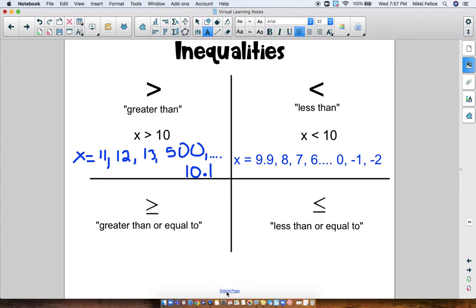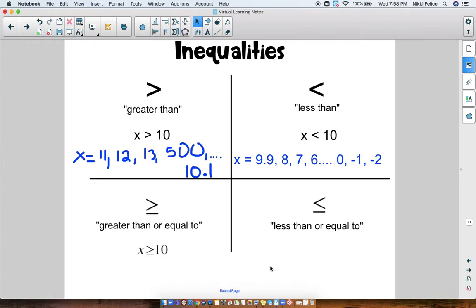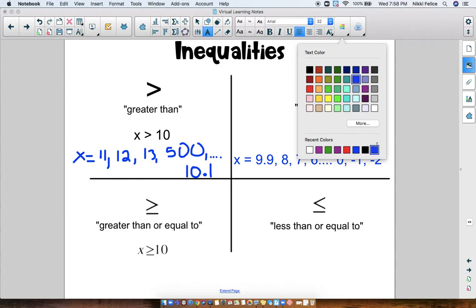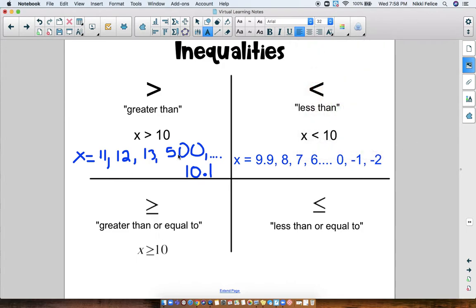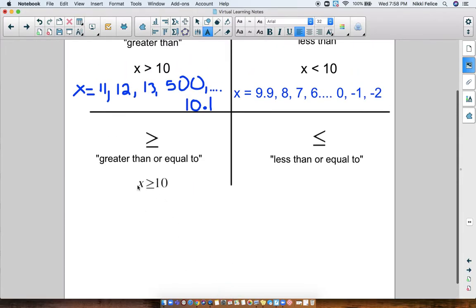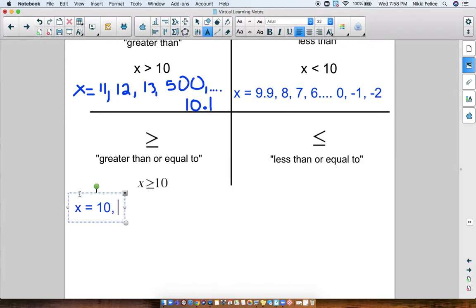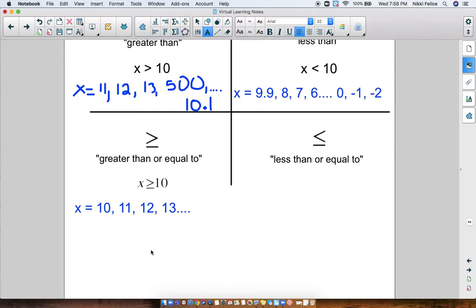Down here, x is greater than or equal to 10. So what could x be in this problem? Well, it could be any of the numbers we talked about, but it could also equal 10. That's what this symbol means — x could be 10, and then it could also be 11, or 12, or 13, or so on. Anything that's bigger than 10. When we have this symbol, that means we can include 10. 10 is a possibility.